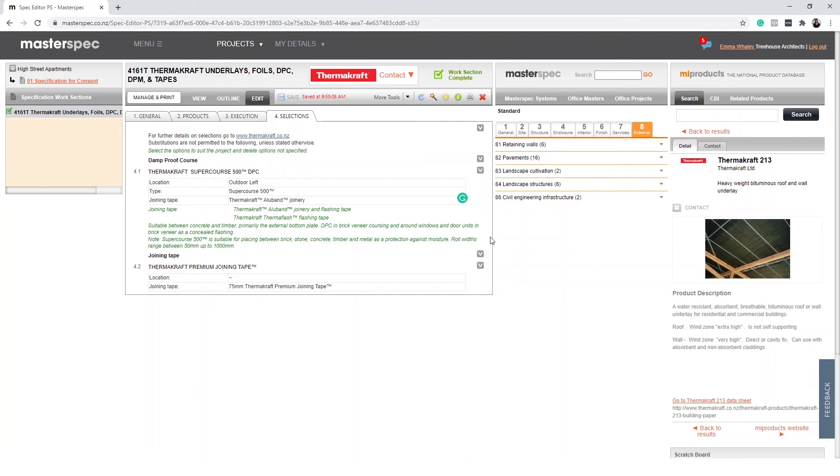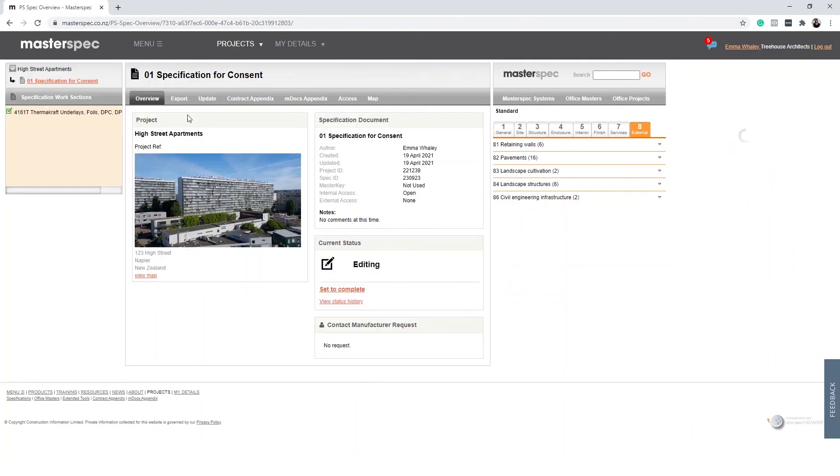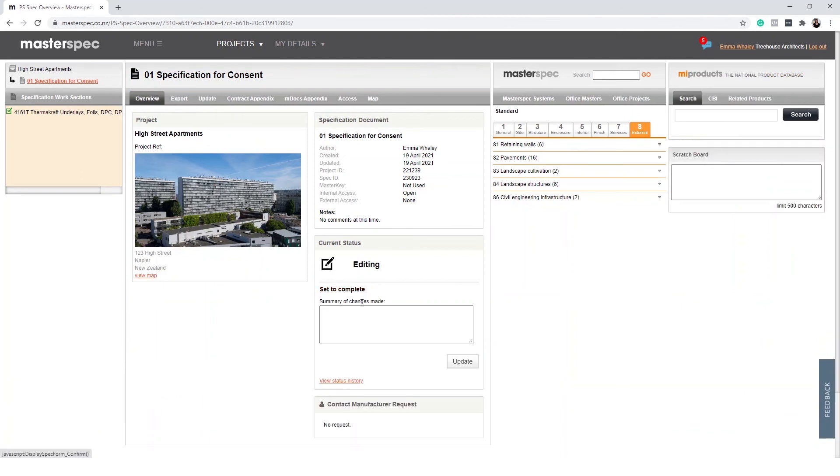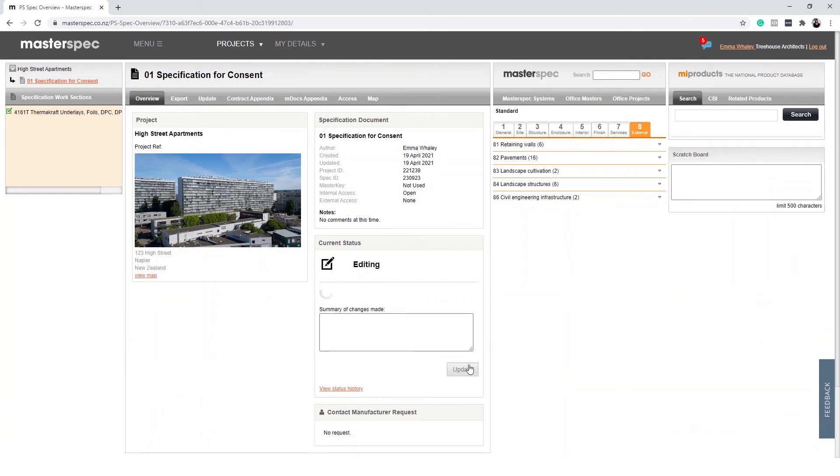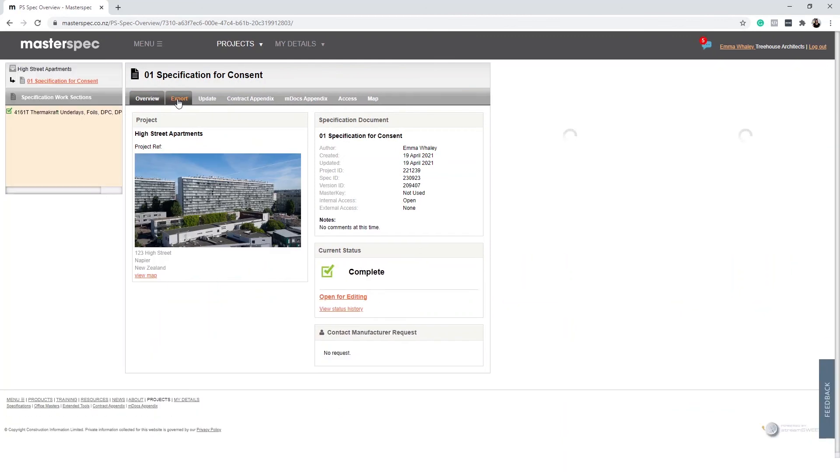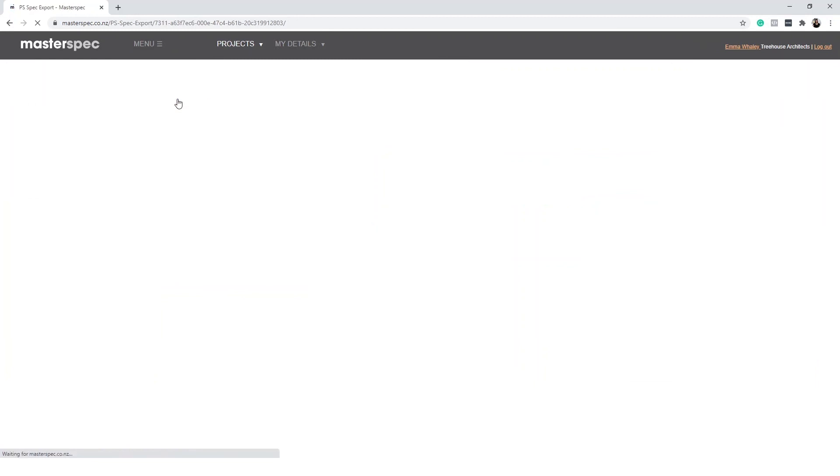To complete the specification, ensure all your work sections are set to Complete, then select Manage and Print. From here, select Set to Complete, and then Update. To export the specification, select Export.